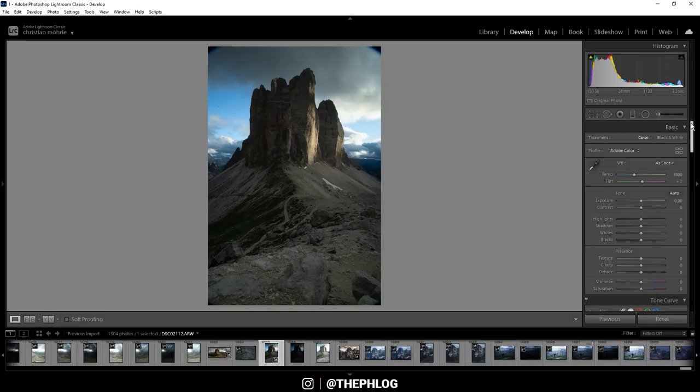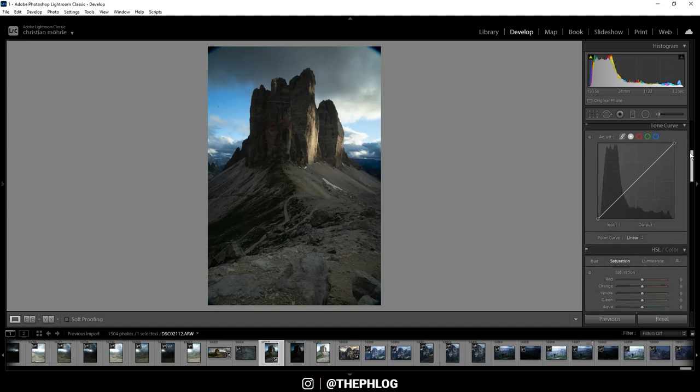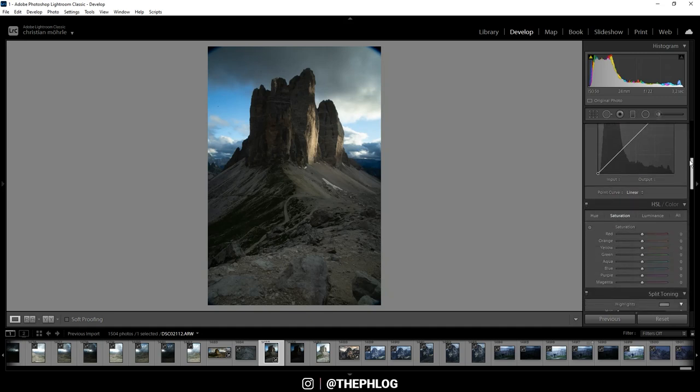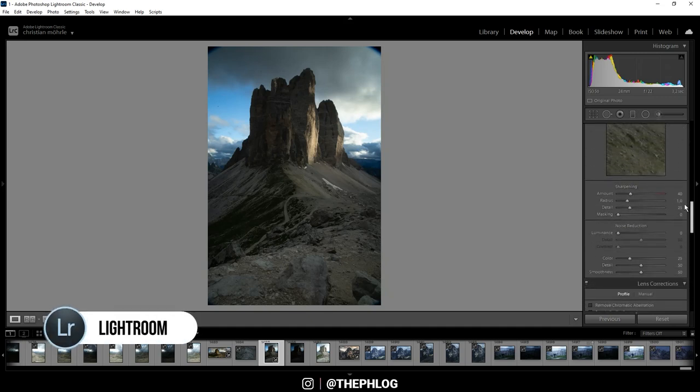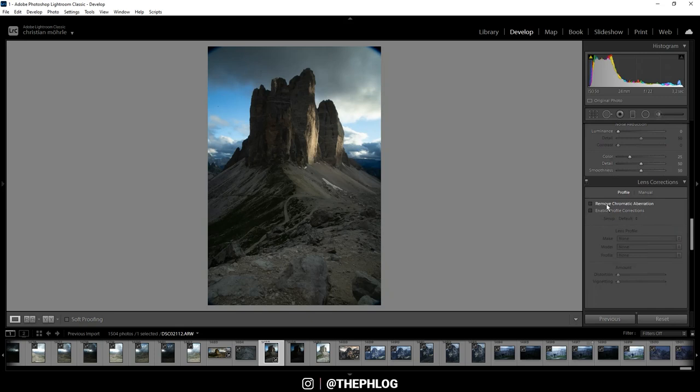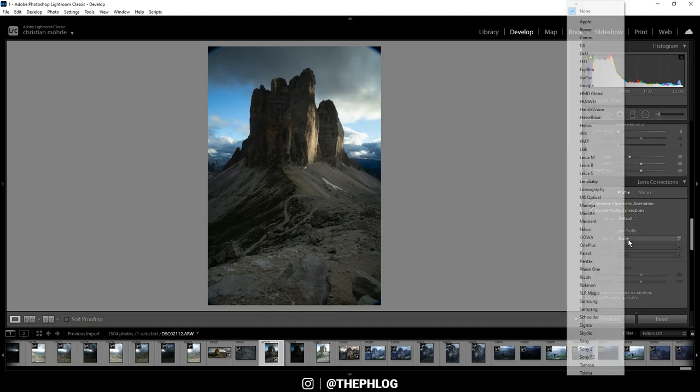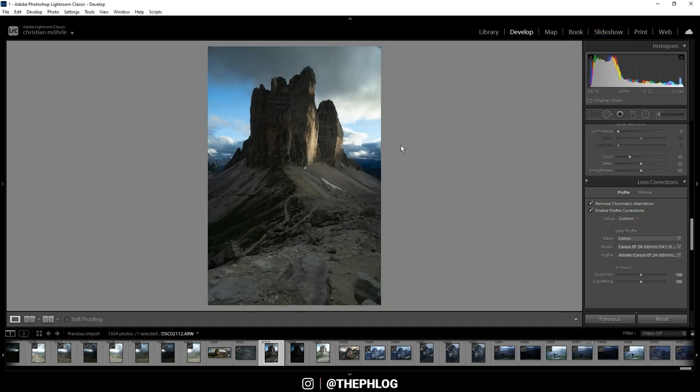As you can see I'm inside of Lightroom which I will be using for the basic adjustments. Let's start by removing the chromatic aberrations. I'm not enabling the profile corrections since those will just make the mountains look a little bit unsharp at the very top.